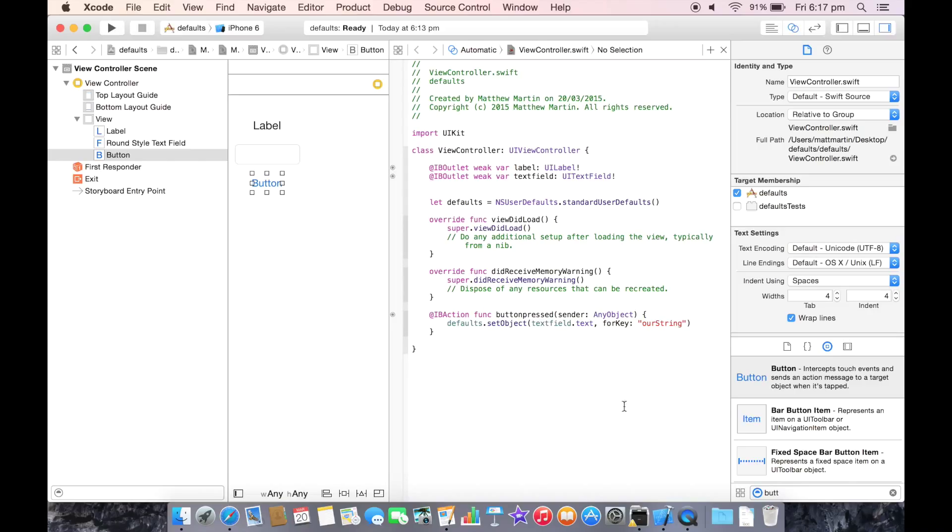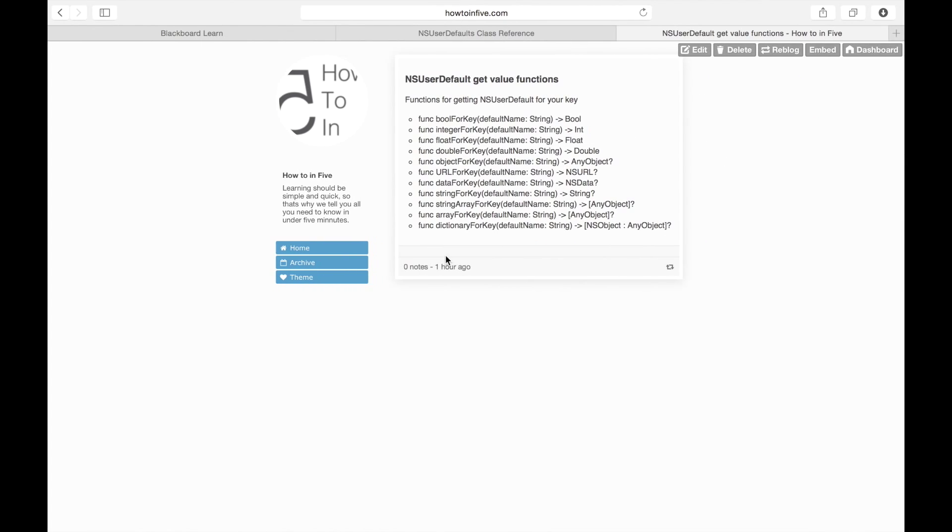So now that we have our string set, now that we know how to set a string, it's also important that we know how to get one back. So there's a separate set of functions for that.